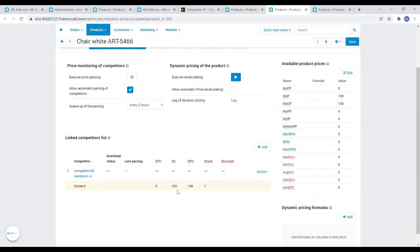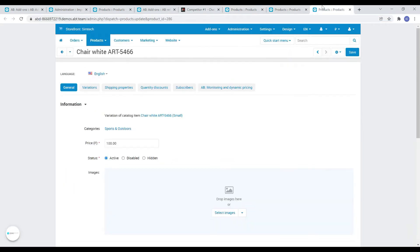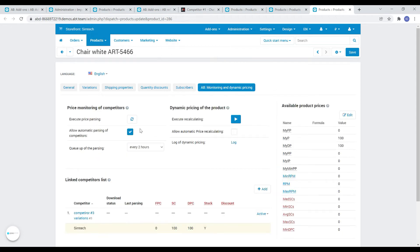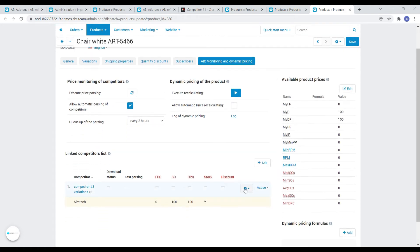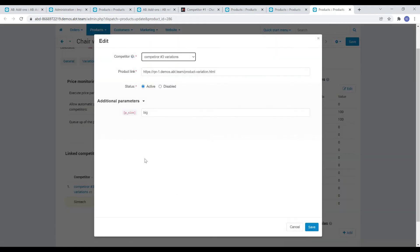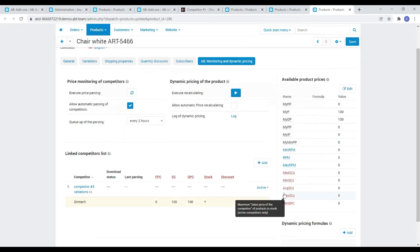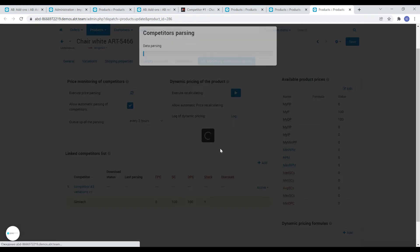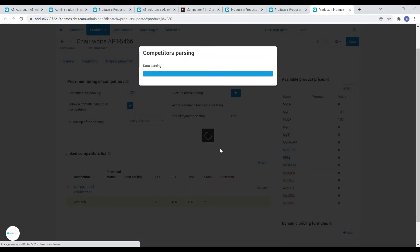For our variation with the big chair size, let's compare the same competitor with the same link, but will indicate the value of this variable as big. Let's parse these two products manually now and see the correct result.